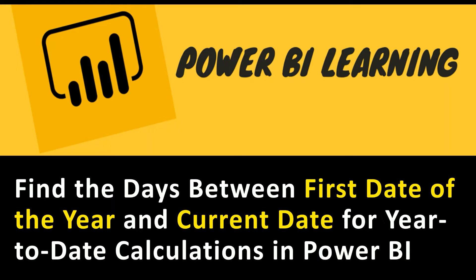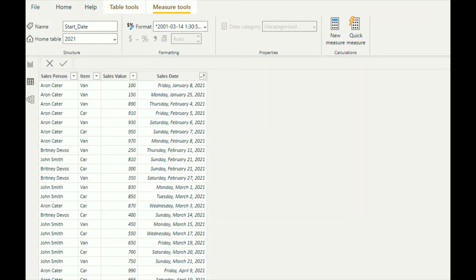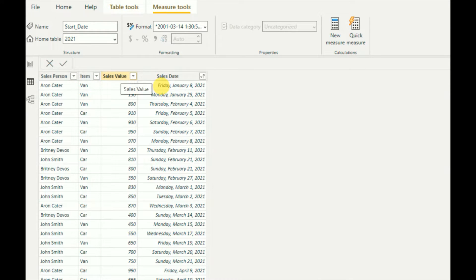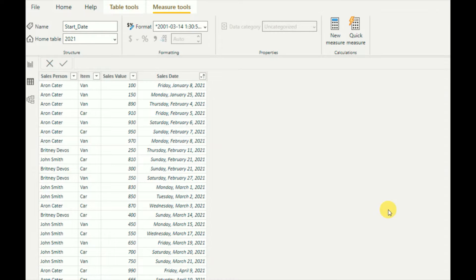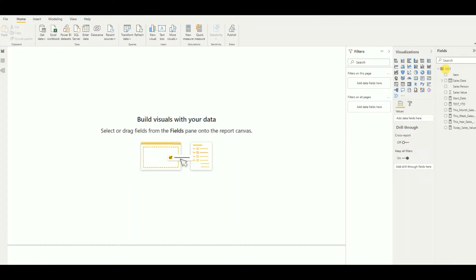My dataset contains salesperson, item, sales value, and sales date. Now I'll create a new measure.